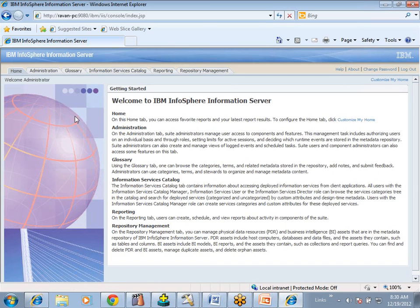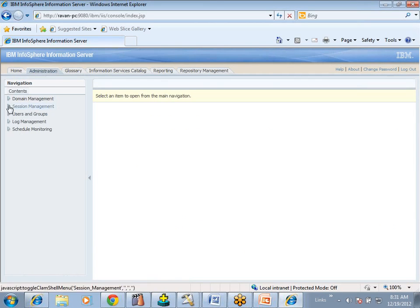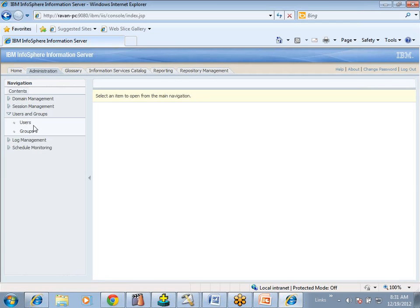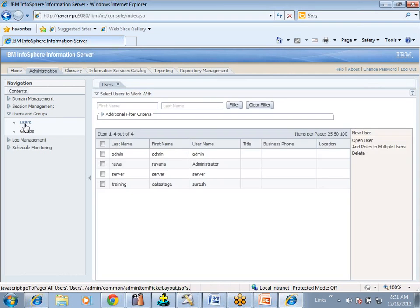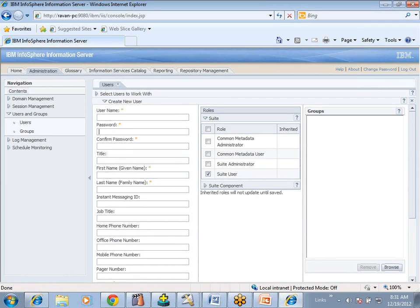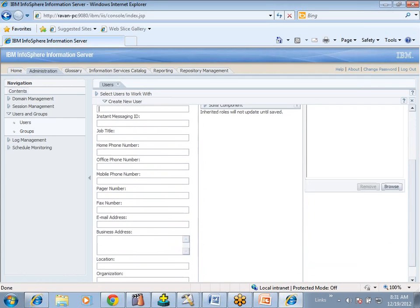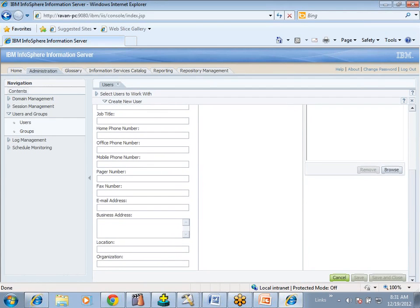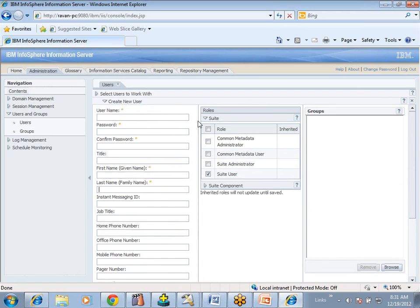For example, if a new employee joined today, we want to create a new user. If you want to create a new user, go to the new user option. There you can specify username, password, confirm password, first name, last name, and other optional details like phone number, email, and tax number. For that user, we also allocate a role — is he an administrator, a developer, or a QualityStage developer? There are multiple roles: Business Glossary Administrator, Business Glossary Author, Business Glossary Basic User, and DataStage and QualityStage Admin.